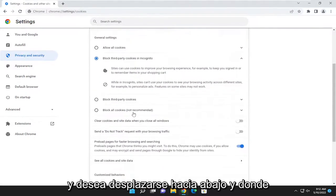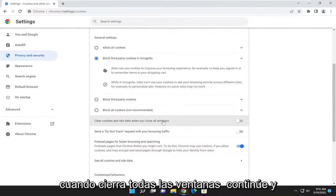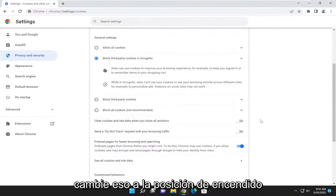And you want to scroll down. And where it says clear cookies and site data when you close all windows, go ahead and toggle that to the on position.